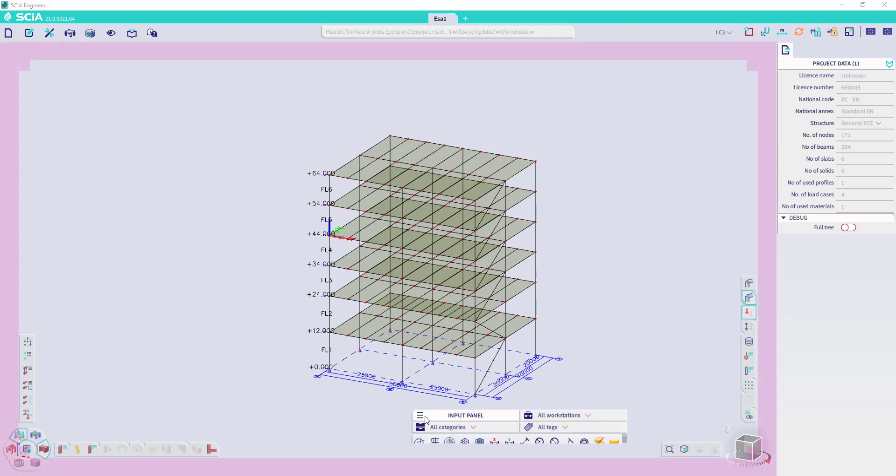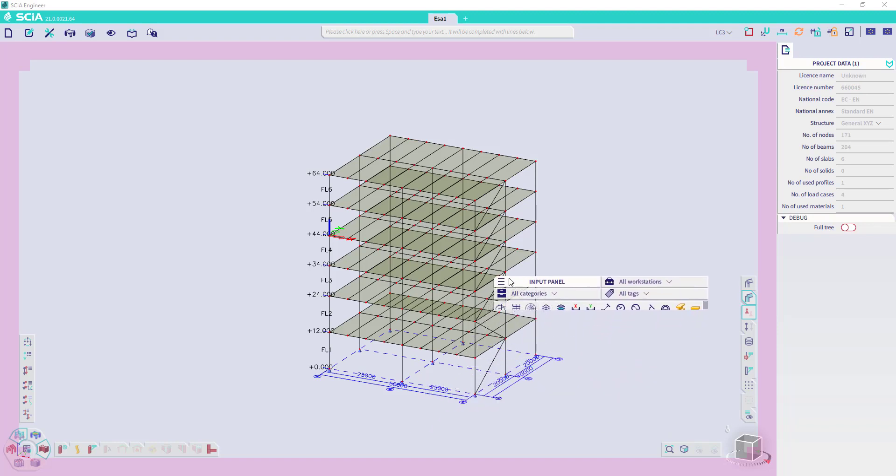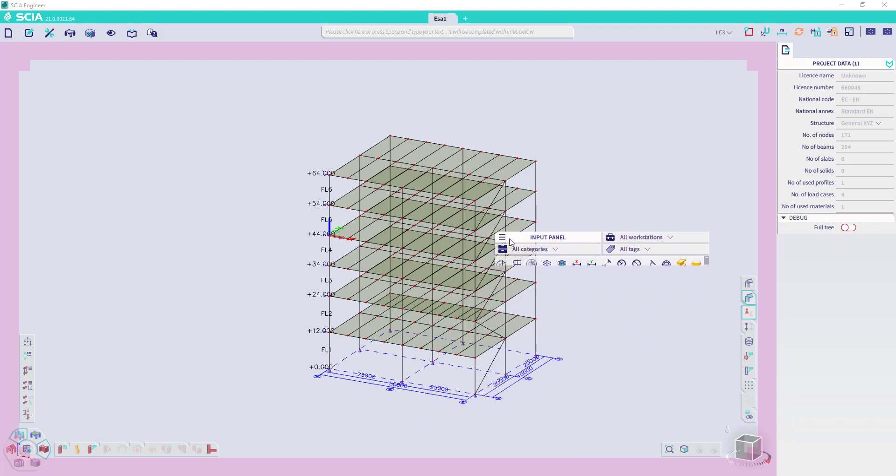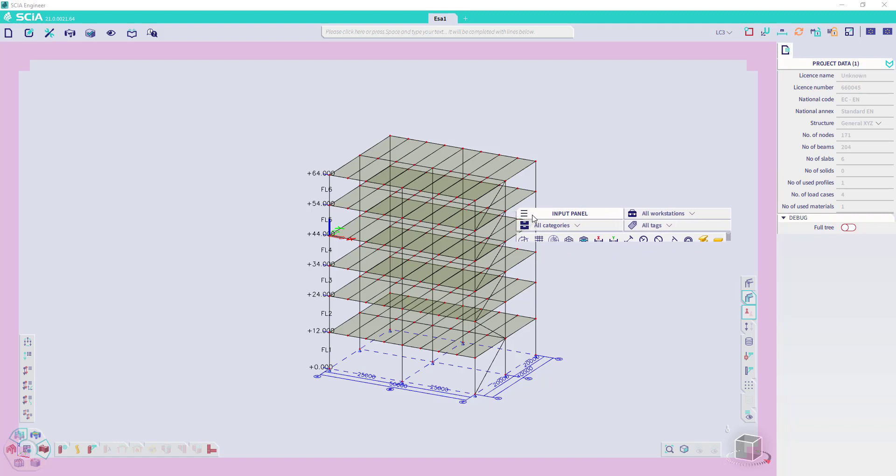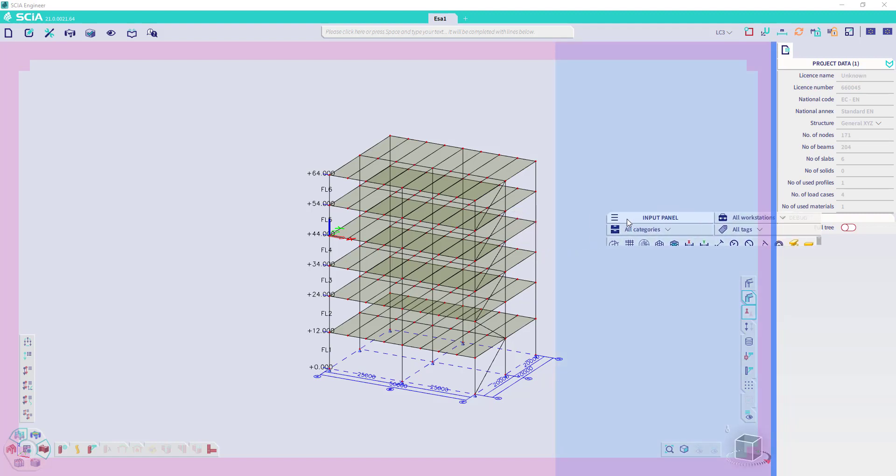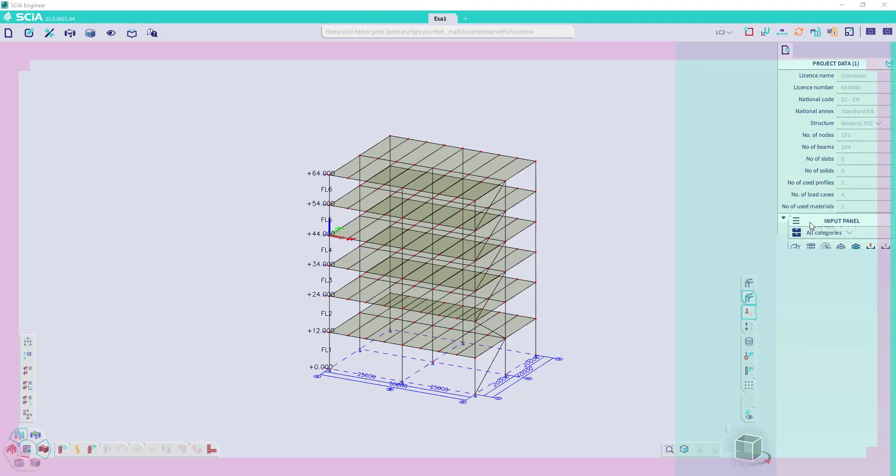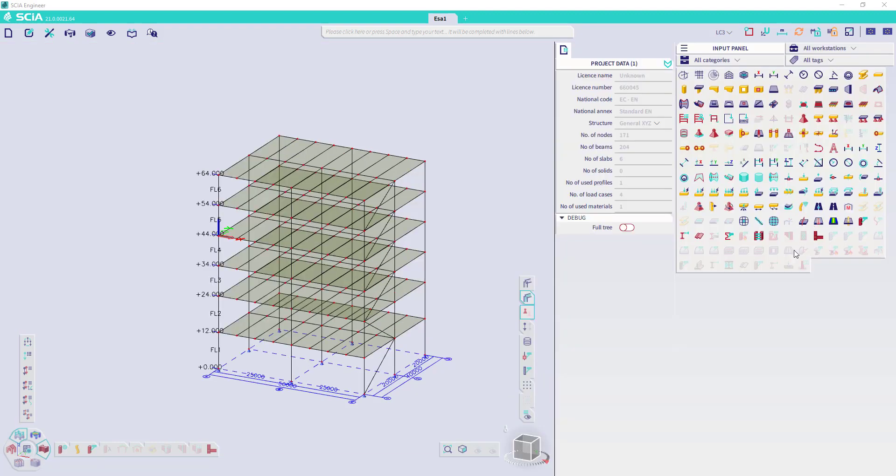Here we will find the input panel and we can drag and drop it anywhere we would like in the workspace. If you would like to attach it to the right side, you can just go to the right side and when it becomes blue, you can just release it and it will be put there.